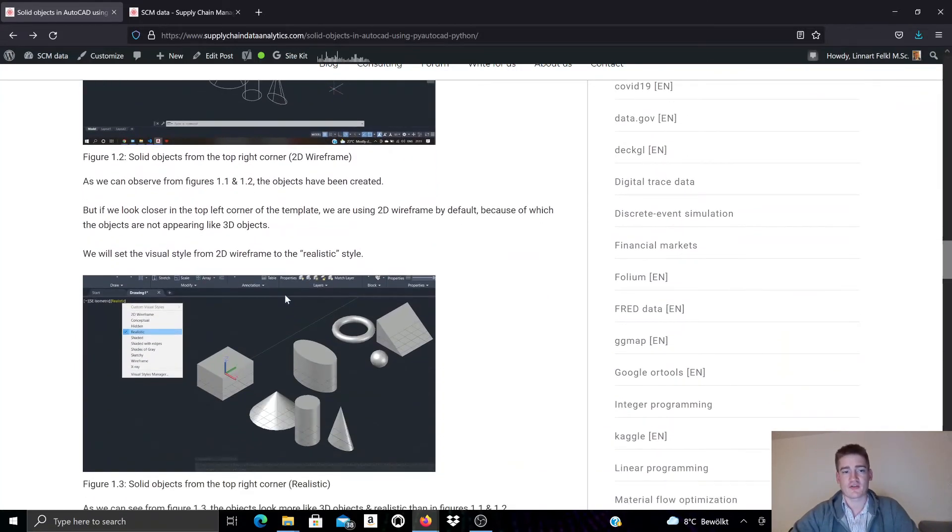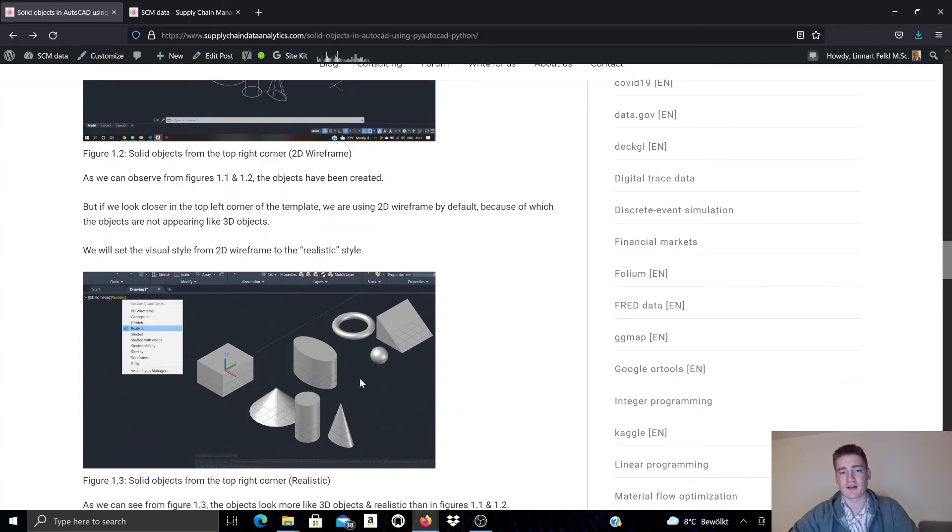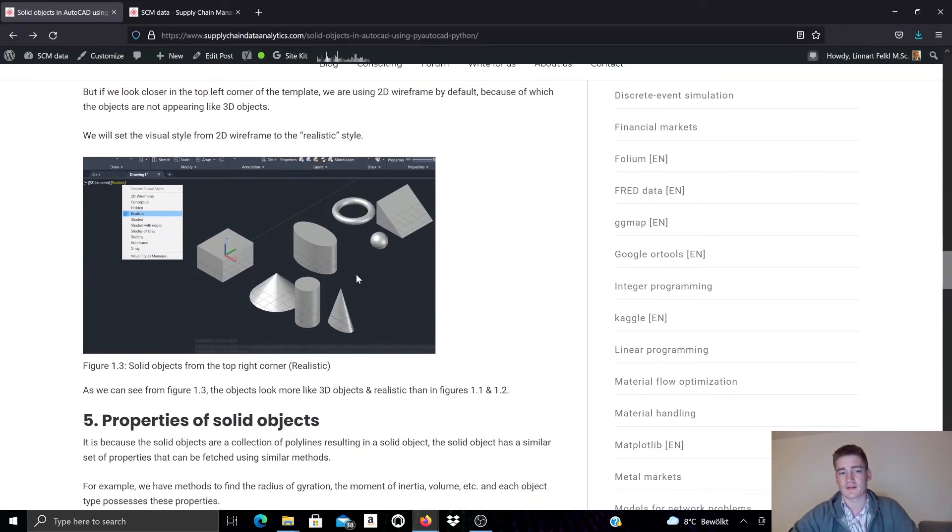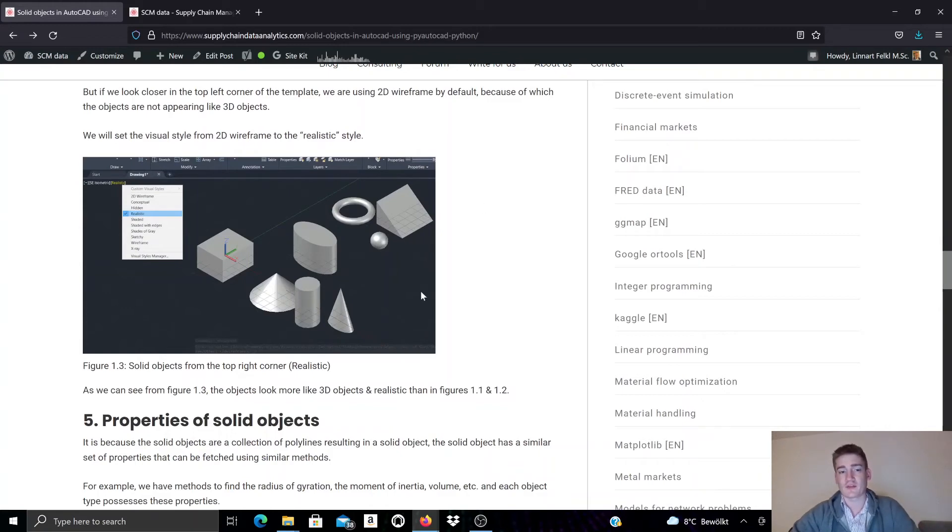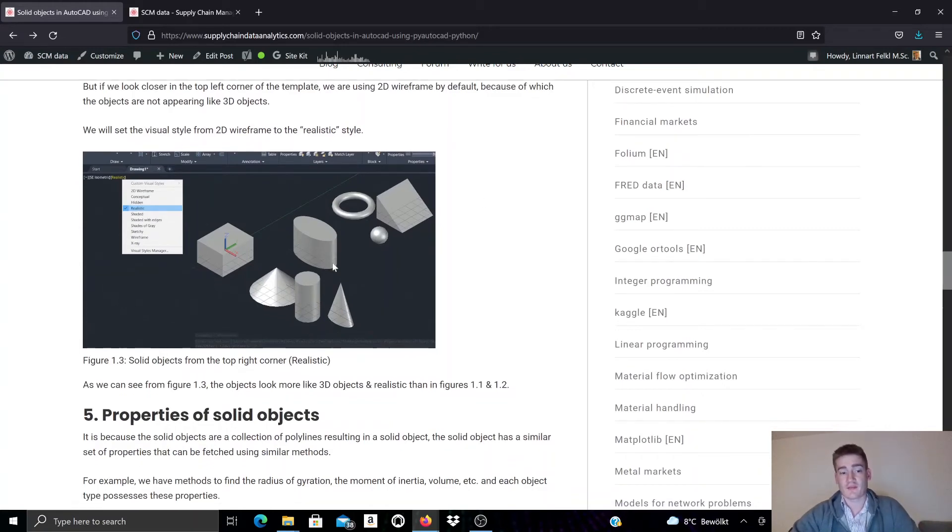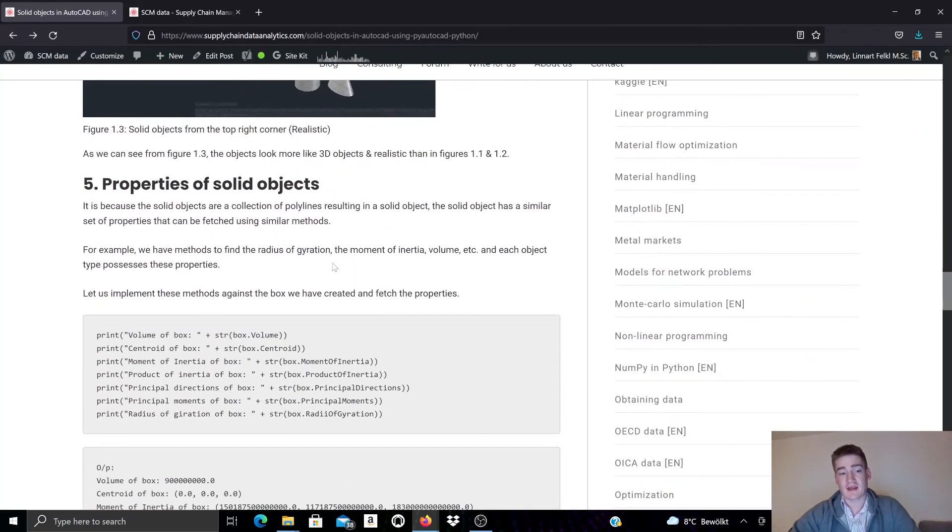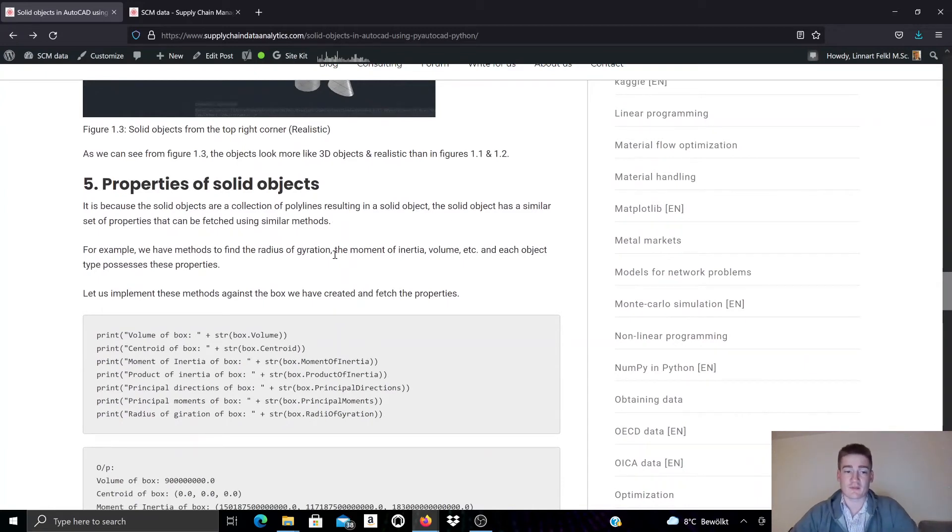So if I change the rendering mode here to, for example, realistic style it would look like this. So you can see here various object types. They're the ones we listed above in the script have been created. And we can manipulate those solid objects by accessing relevant properties.